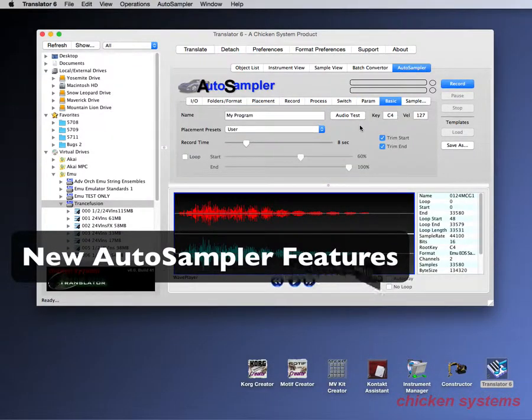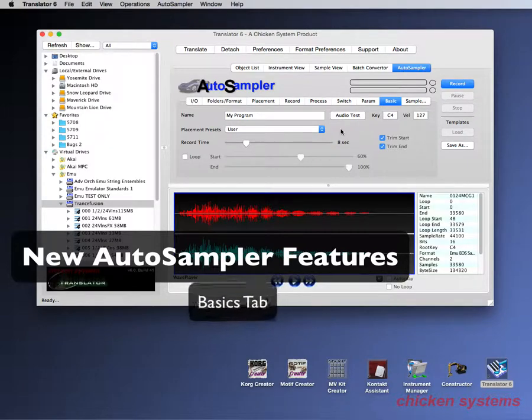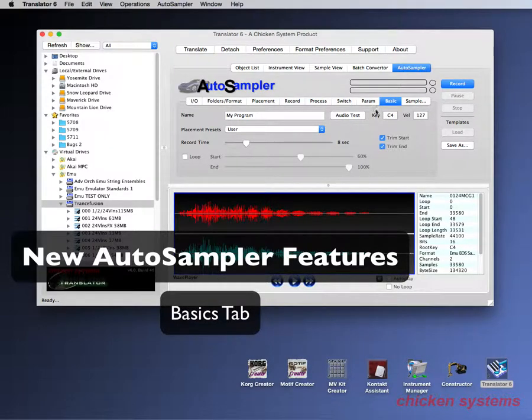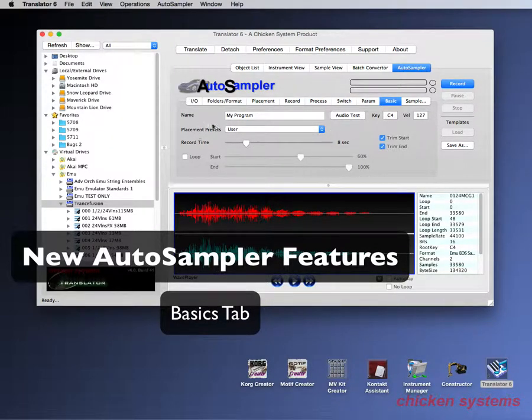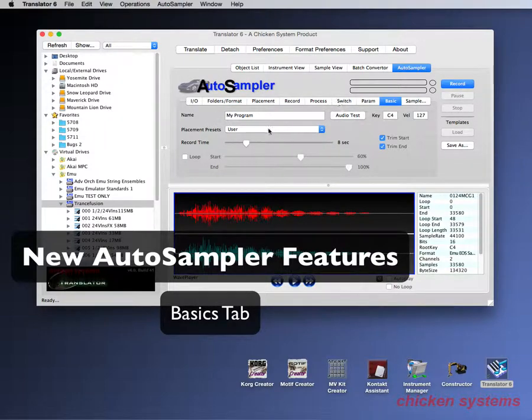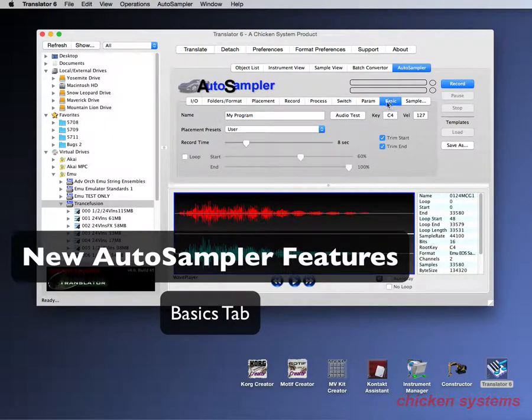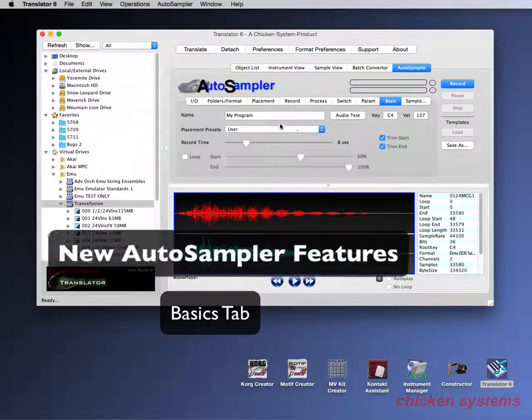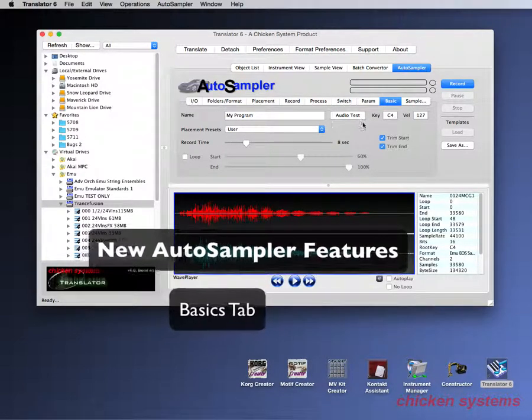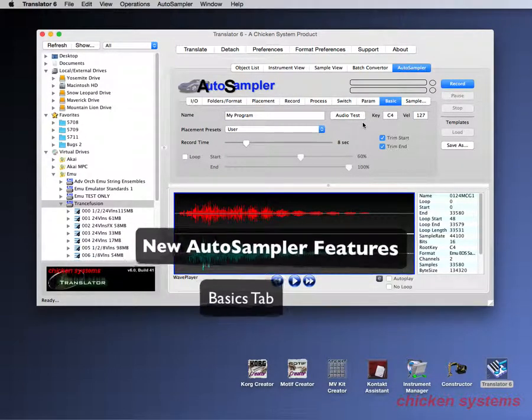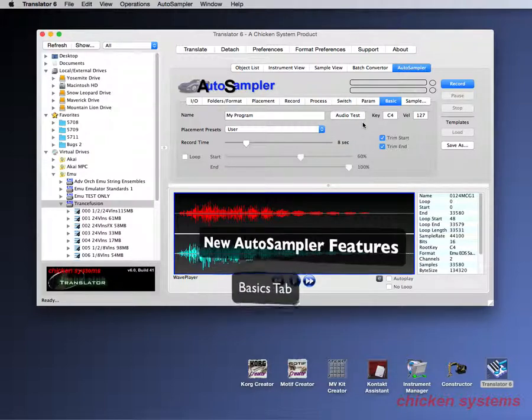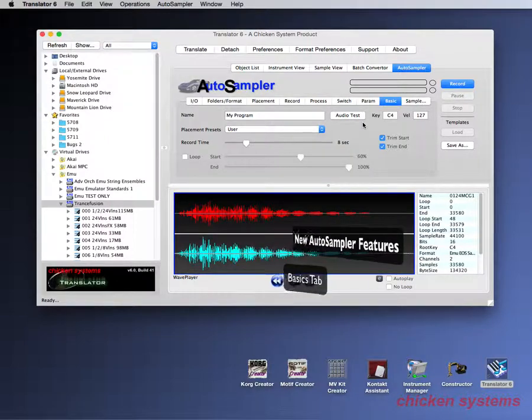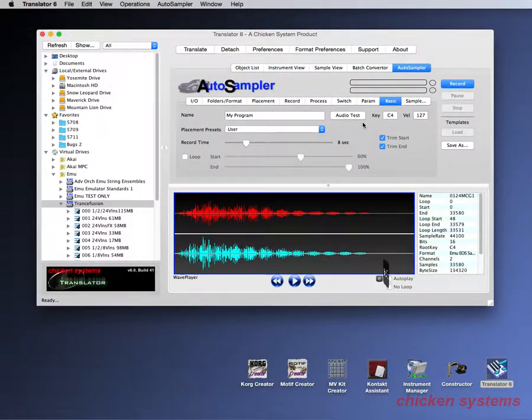The last thing I want to point out is the basic tab, which has always been in there. But the nice thing about the basic tab is that it just has all the things that are the major things that are in the different tabs into one tab. So if you're just going simple, all you have to do is just hit basic tab, get it to where you want it and go. So that's pretty much it for the auto sampler stuff.